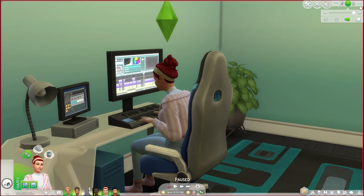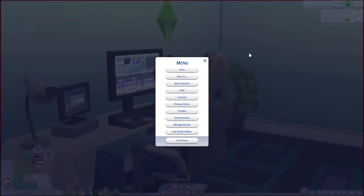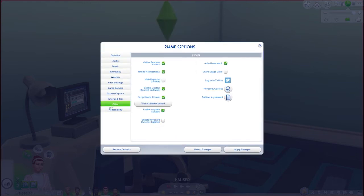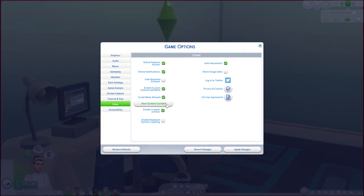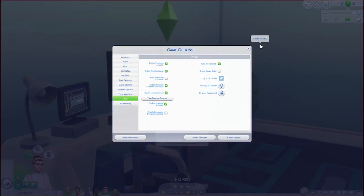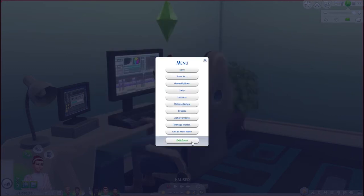In order to install custom content and mods into your game, you first must enable them to work by coming up here to the options menu. And under game options, you're going to click on the other tab. This enable custom content and mods and script mods allowed boxes need to be ticked. Be sure to apply your changes and then you're ready to completely exit out of your game and install the mod.